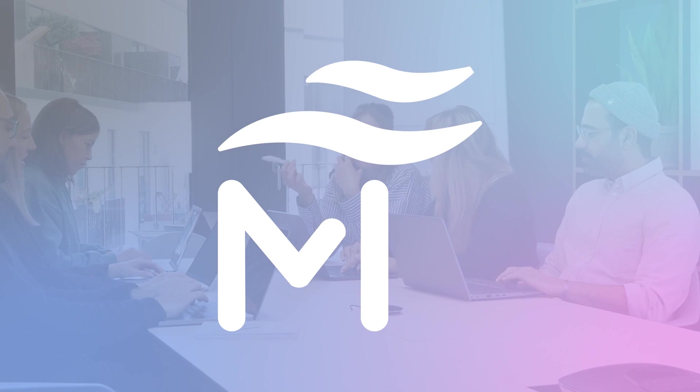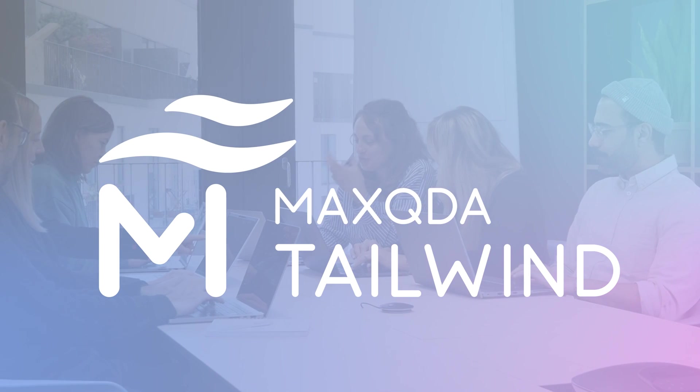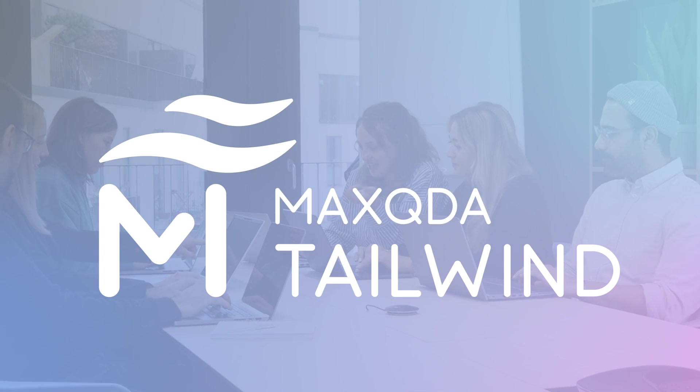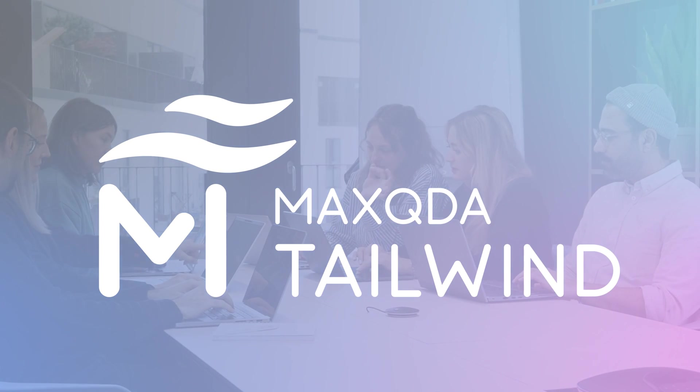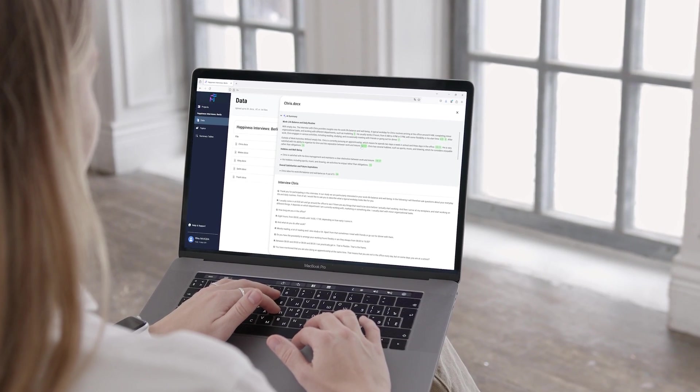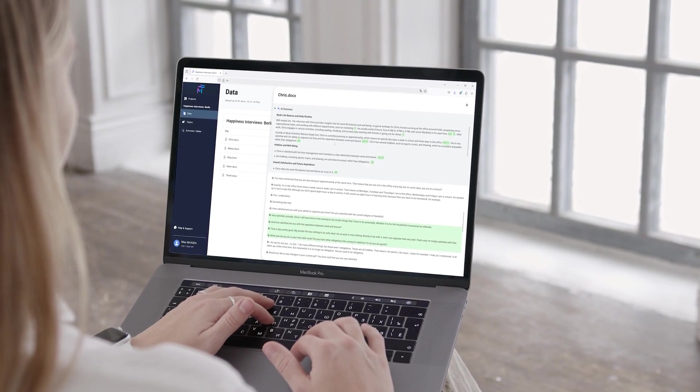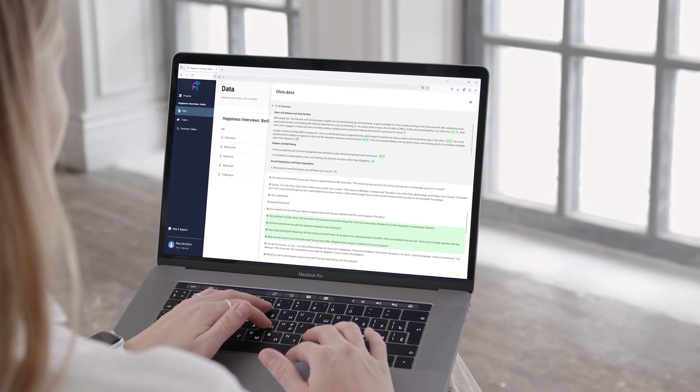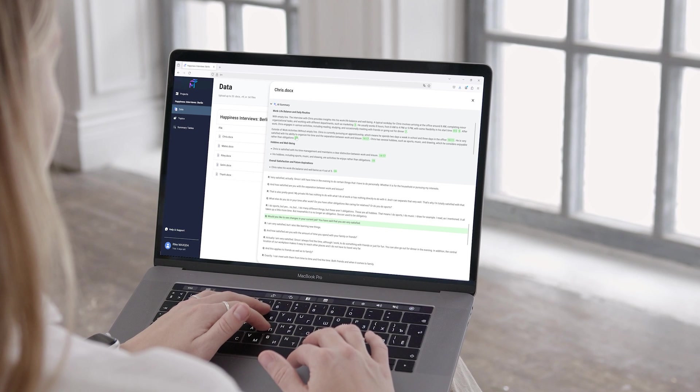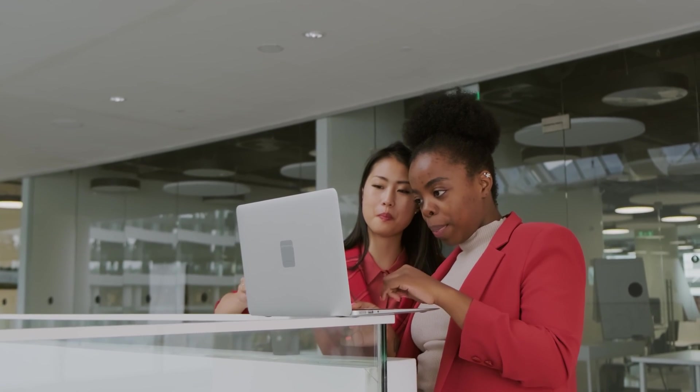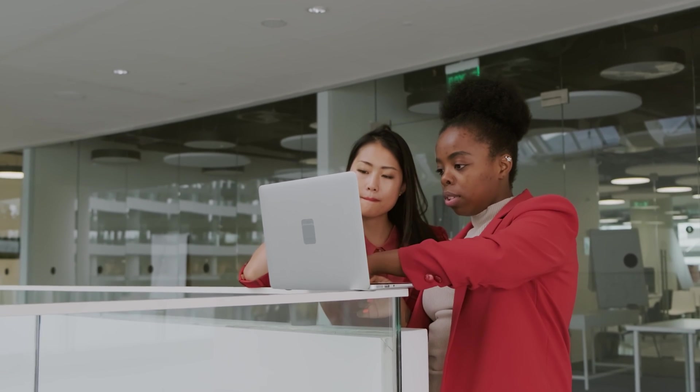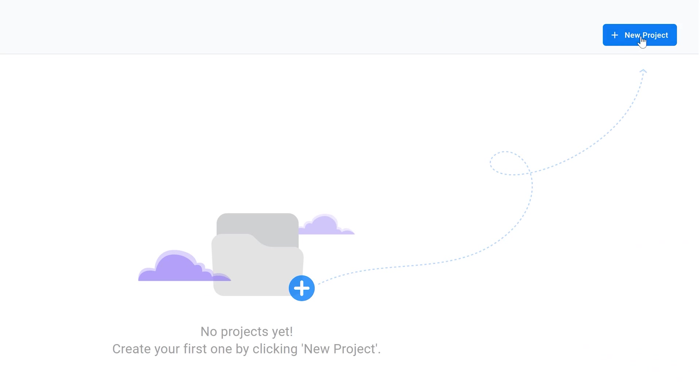We are happy to introduce MaxQDA Tailwind, the brand new web-based member of our AI family. MaxQDA Tailwind empowers researchers to efficiently analyze and understand complex qualitative data through advanced AI-driven summarization and topic identification, enhancing the depth and clarity of their research insights.